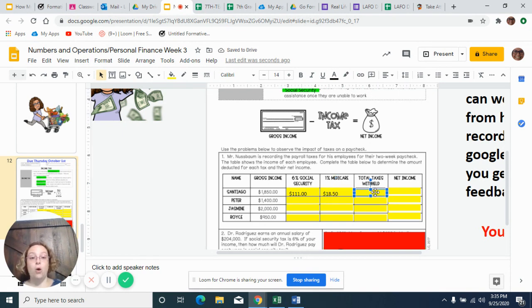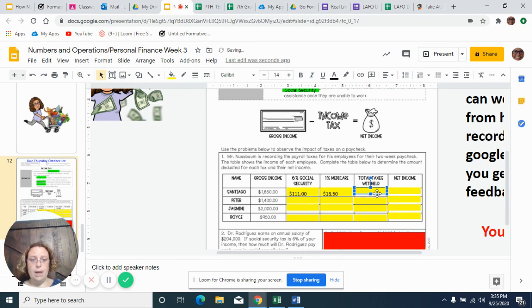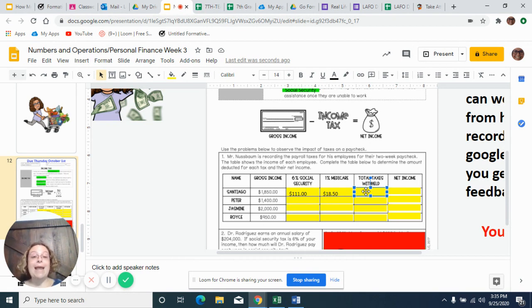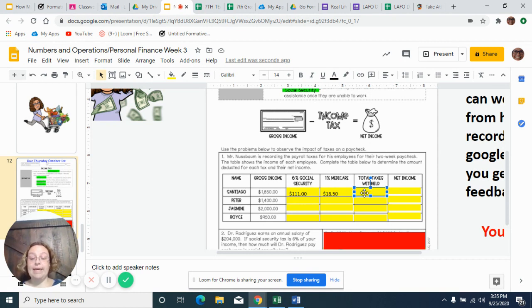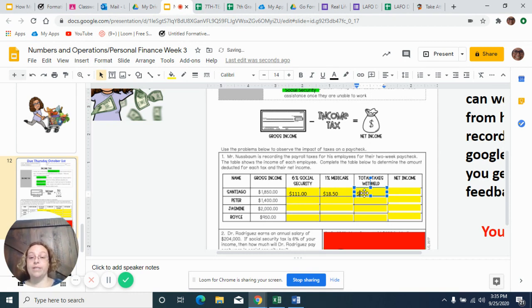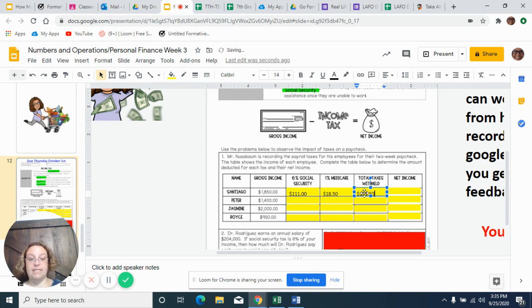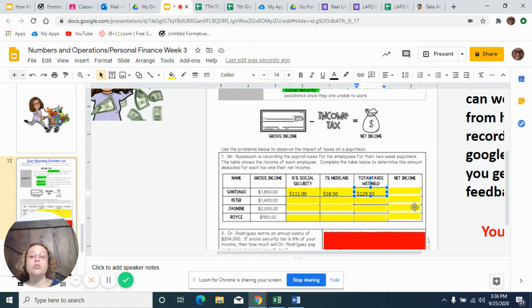So now my total withholding. My total withholding, what do I do? I have to add those two things together, right? So I take the $111 and I add the $18.50. So that gives me what my total withholdings are. So my total withholding are $129.50. So from that $1,850, they're going to keep $129.50.